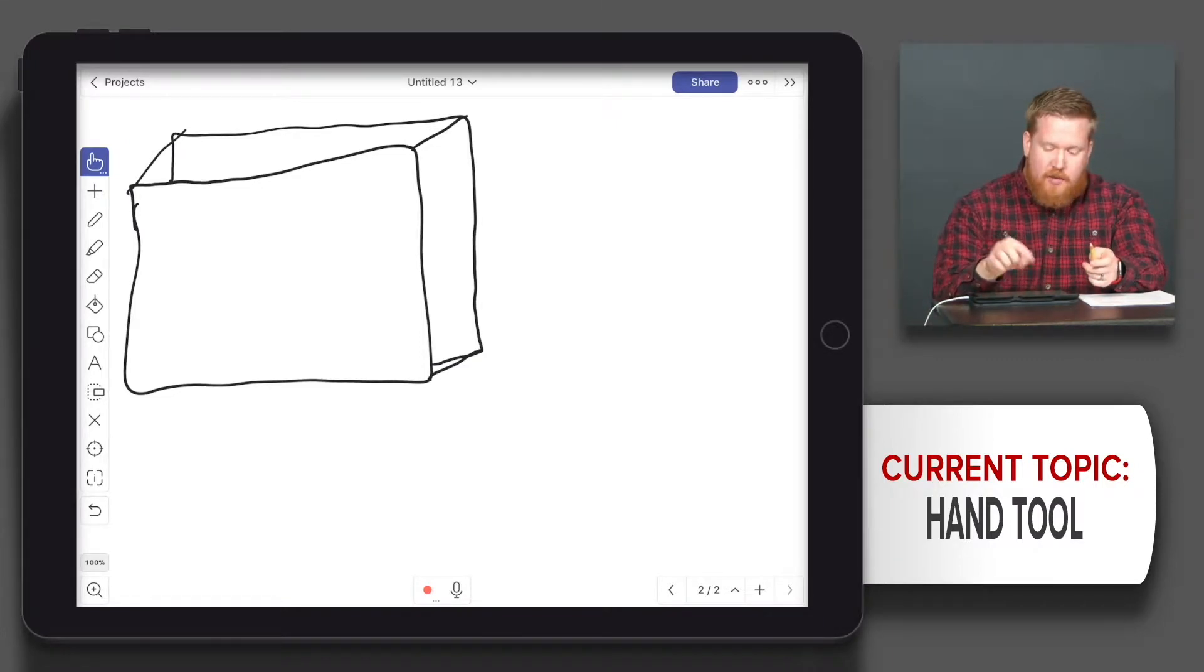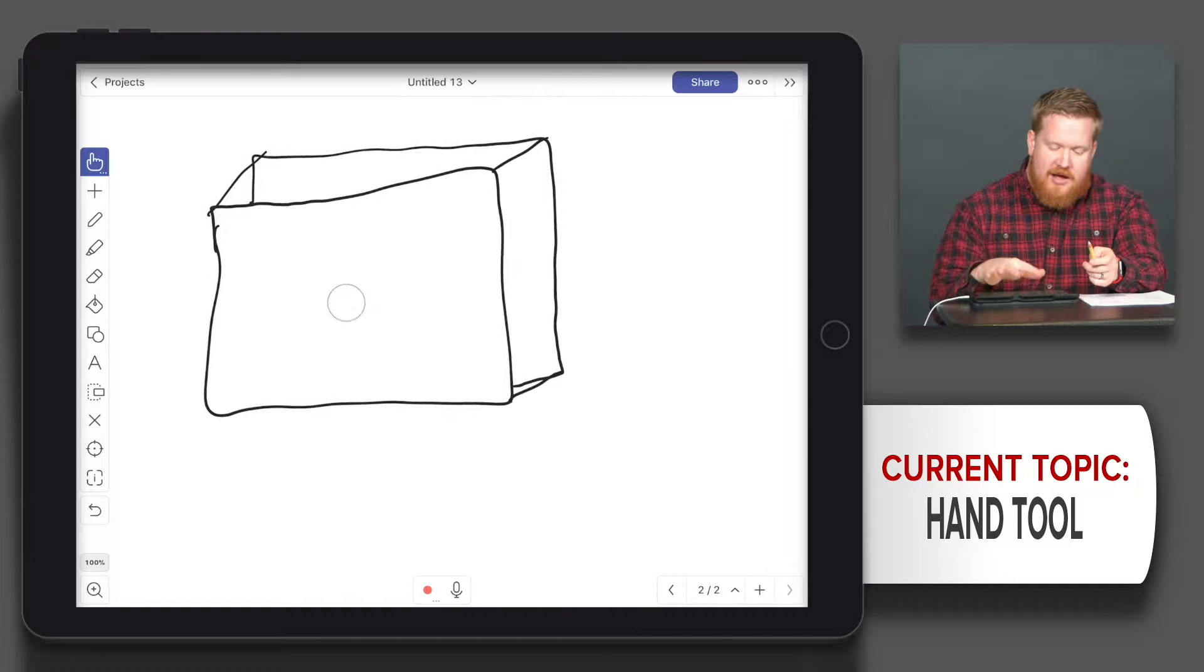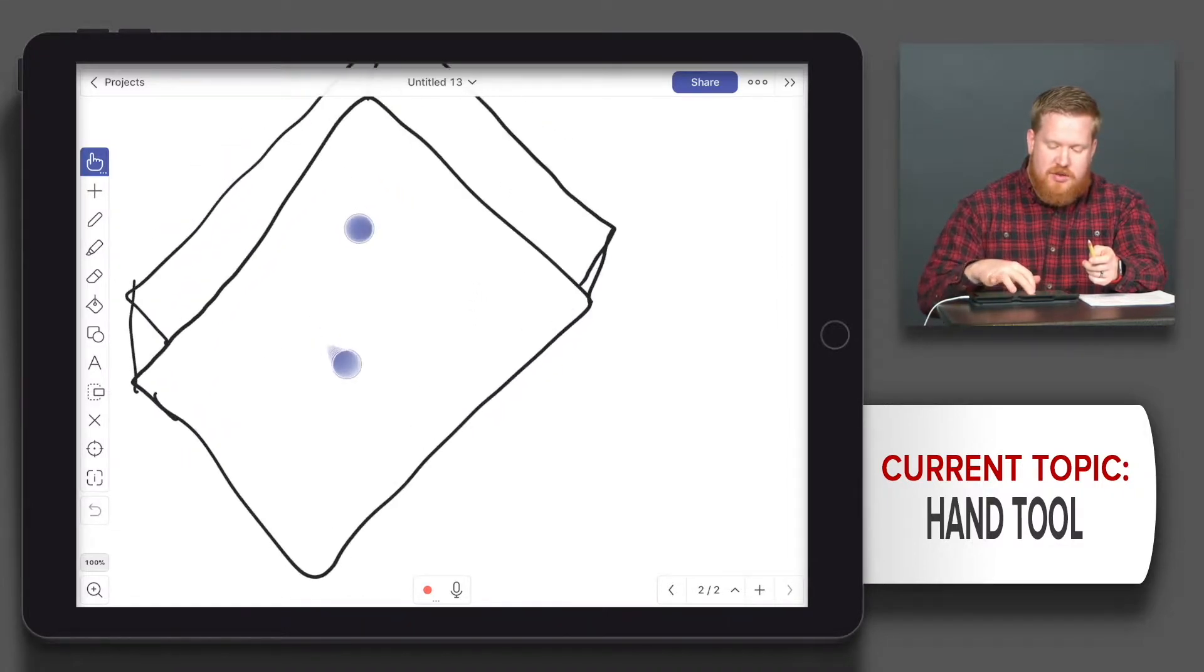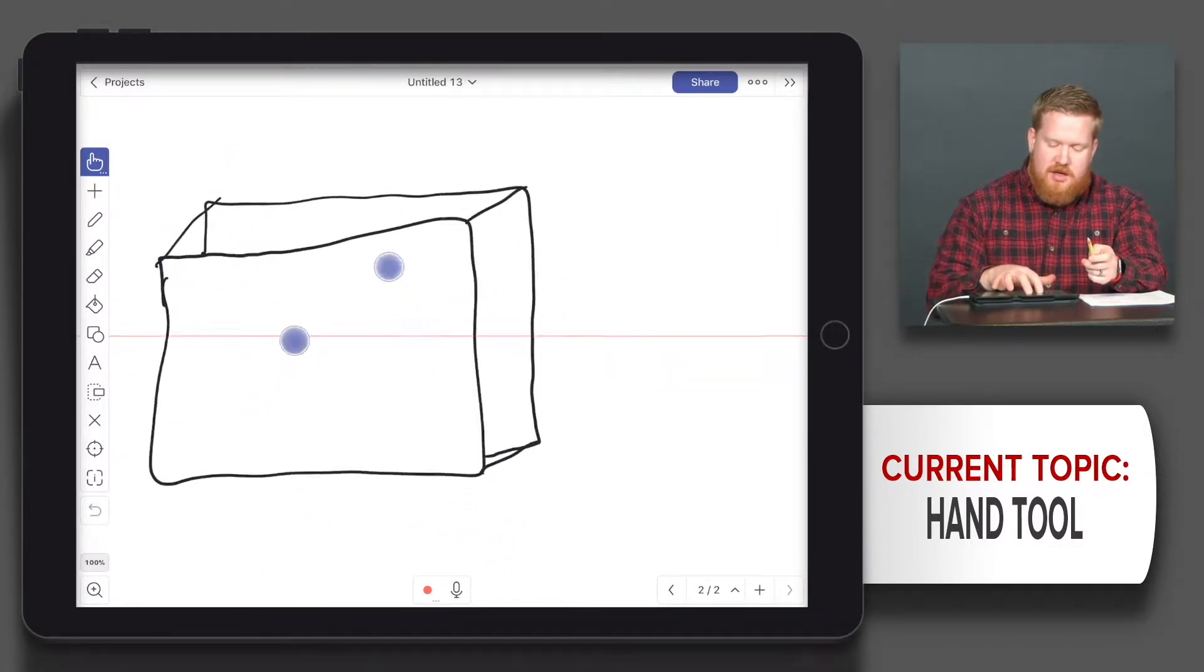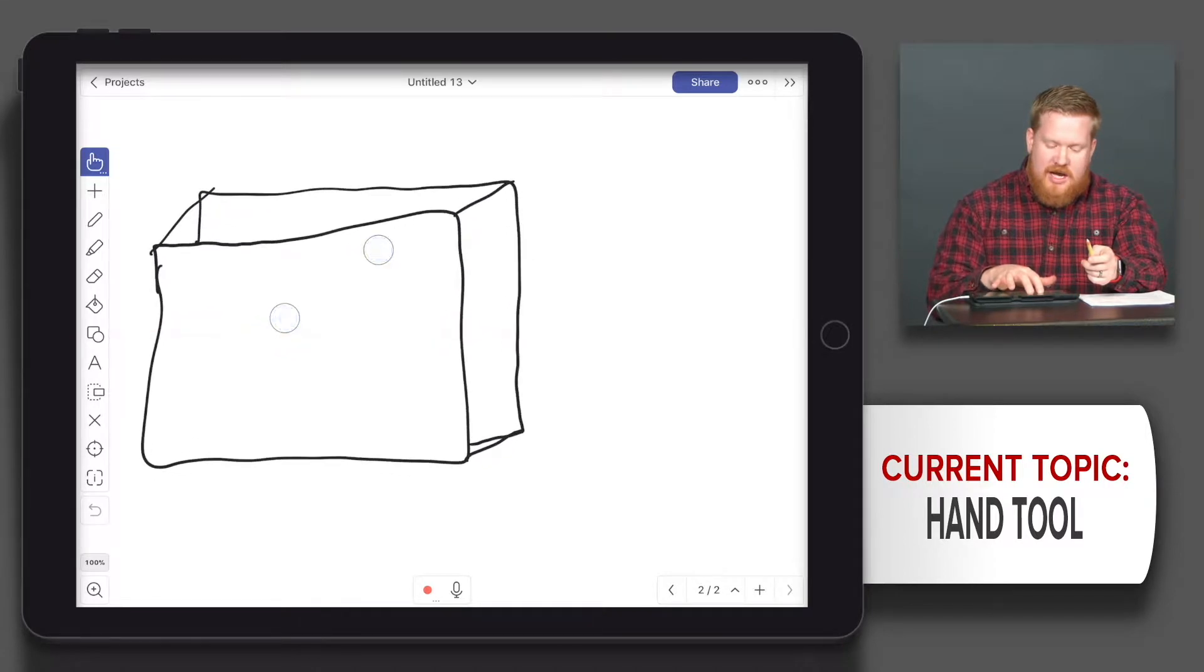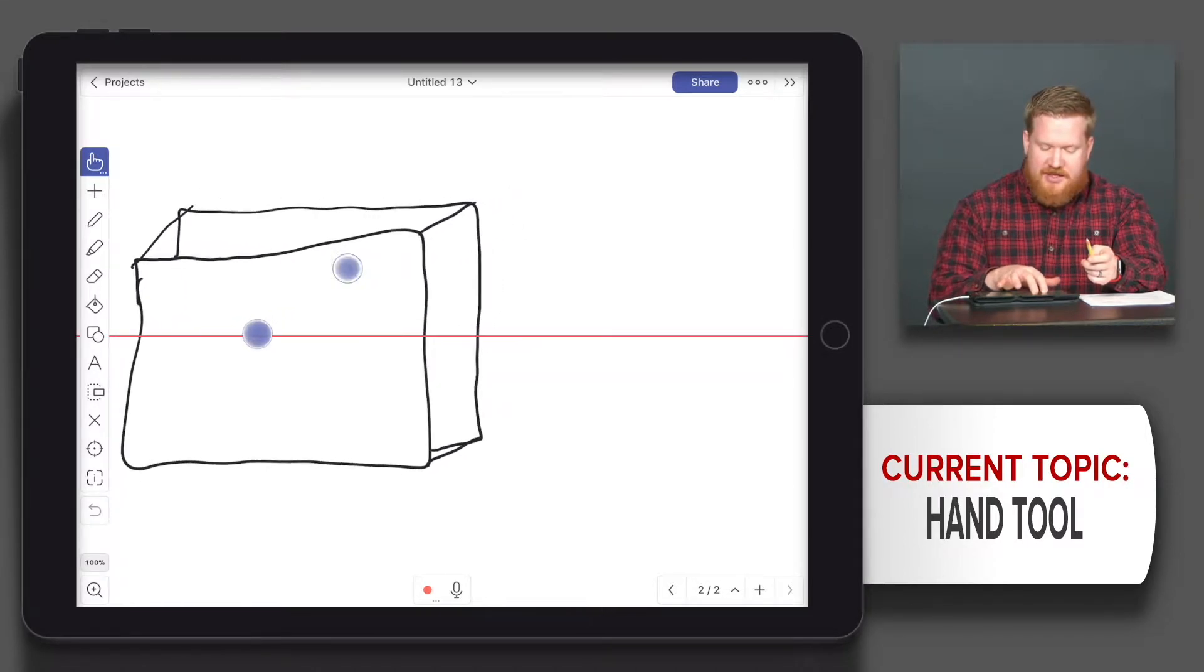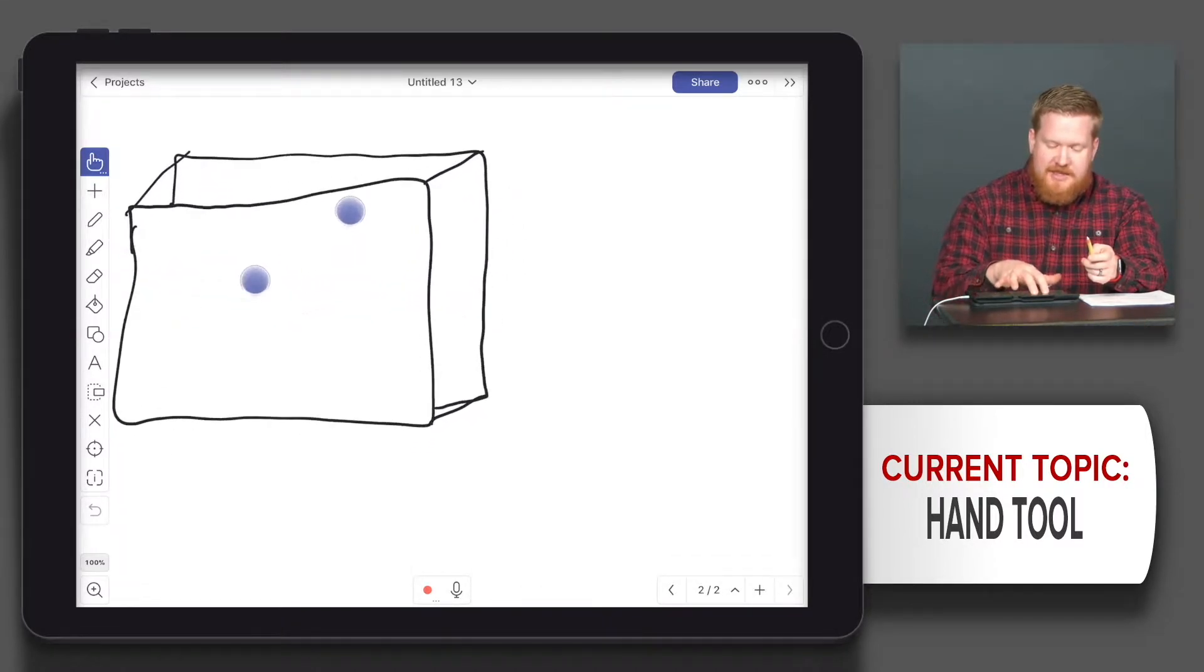So again, one finger to move it around, two fingers to zoom, twist, and bring it in and out. Now I have a red line that's helping me see it - you probably can't see it.